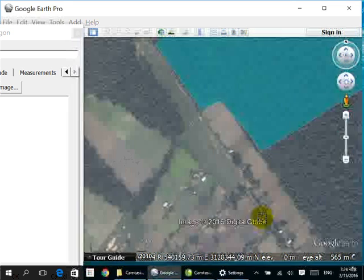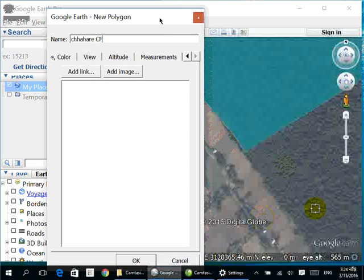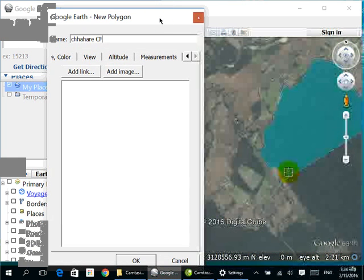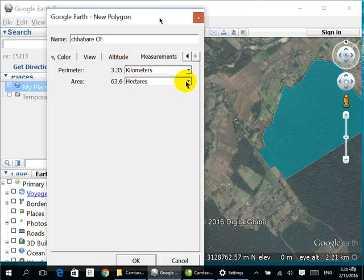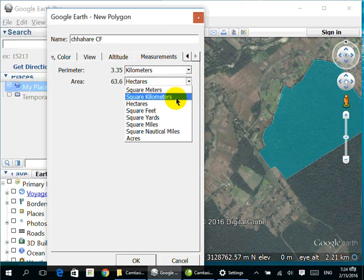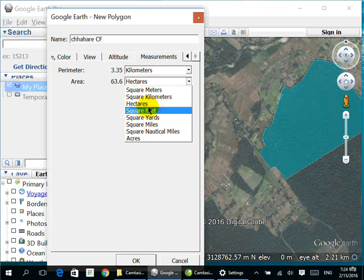Now we can check the area in a live manner using the measurement tool. The perimeter is 3.35 kilometers and the area is 63.6 hectares. You can change the units to square meters, square kilometers, hectares, square feet — whatever you need.